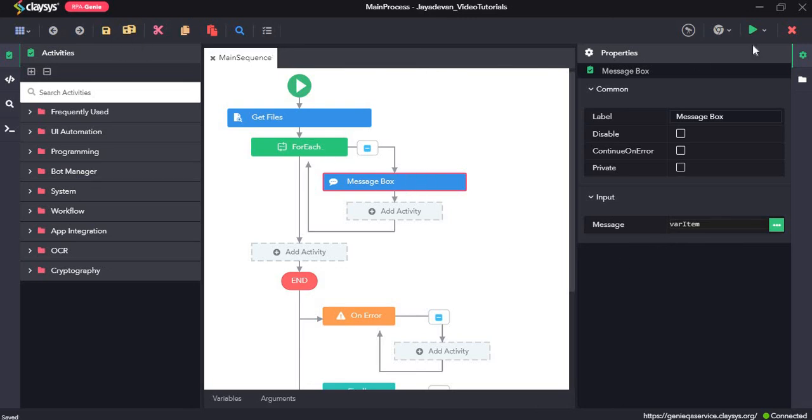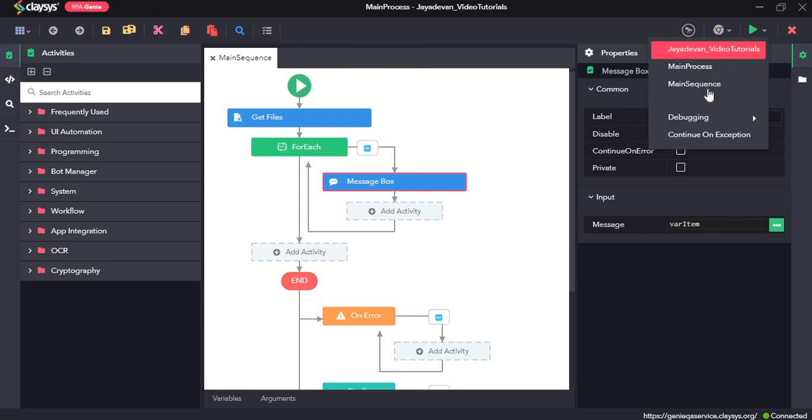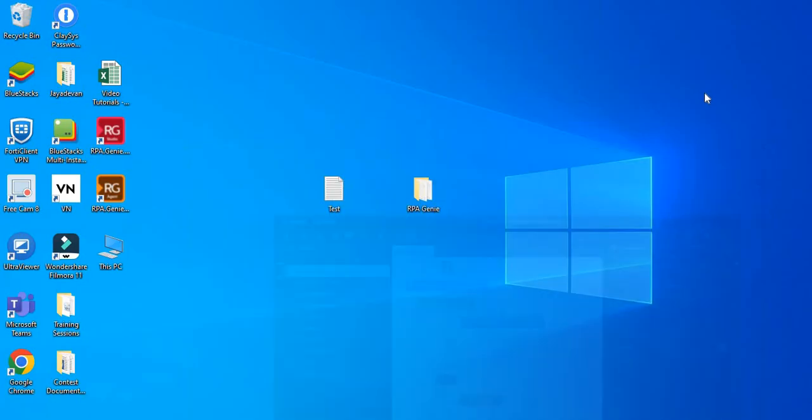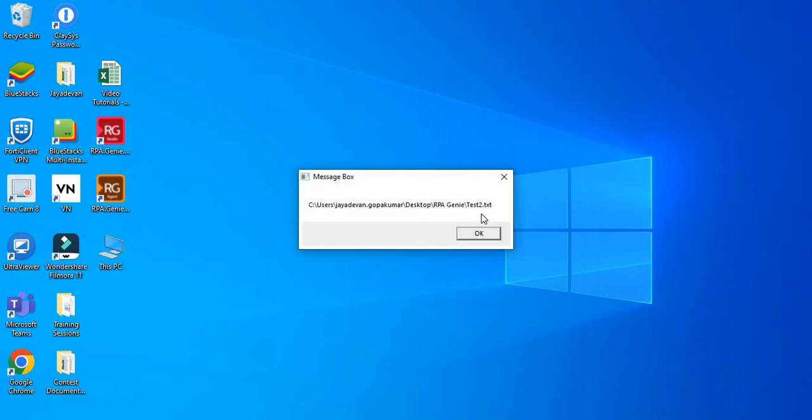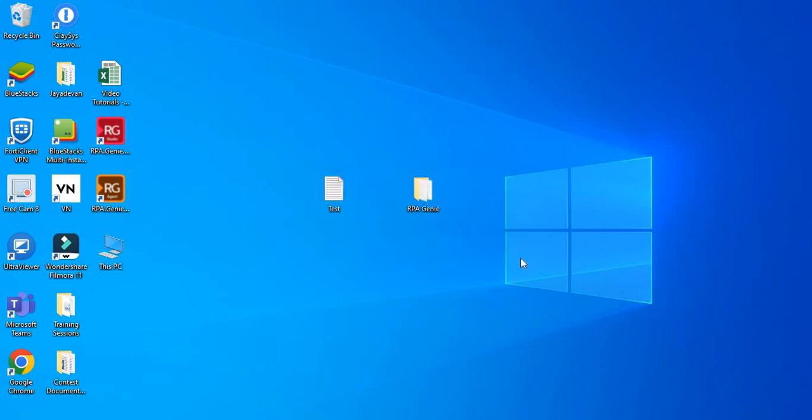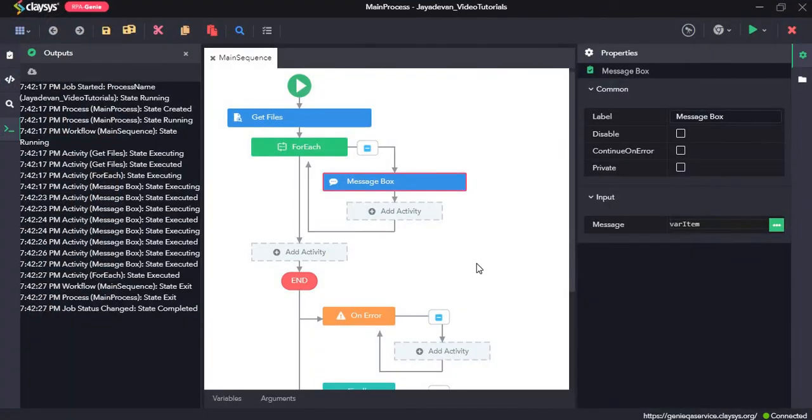Here you can see the location of test one dot txt file has been displayed, next test two, next test three, and then test four. All right, so that's all for this video. Thanks for watching.